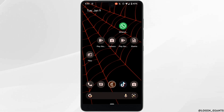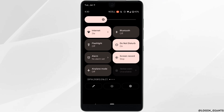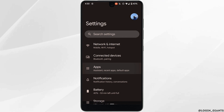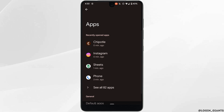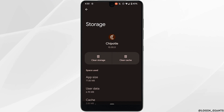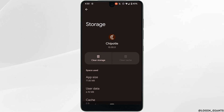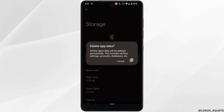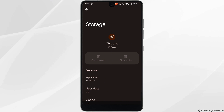Once the application is up to date, head over to the settings of your device, move into Apps, and go to the Chipotle application. Click on Storage and Cache, and clear the cache and storage of this application. Clearing the cache and storage will remove all unwanted bugs and make your application run smoothly.